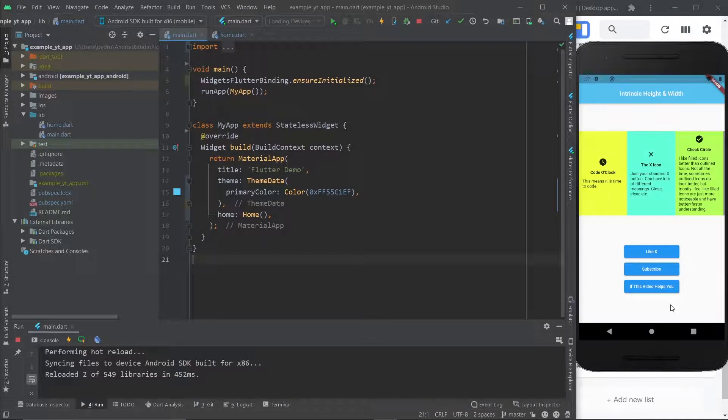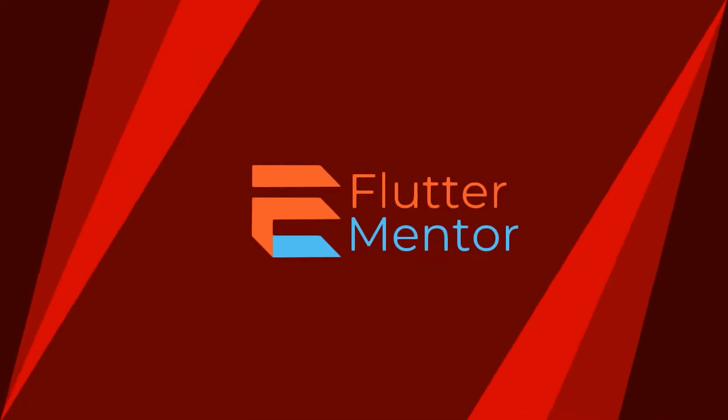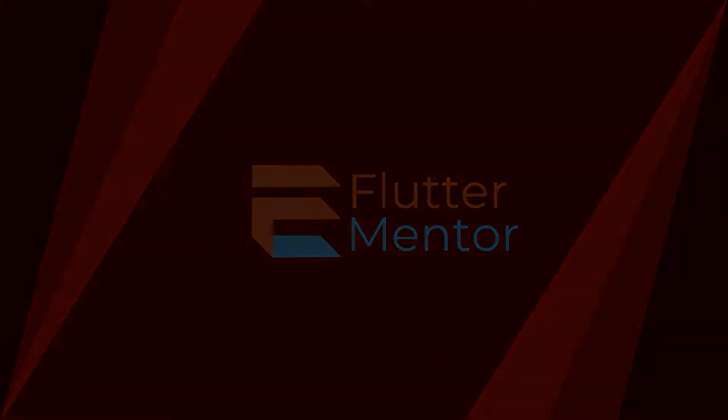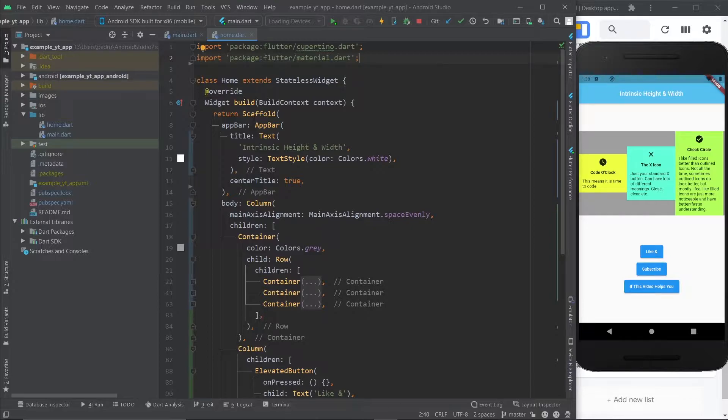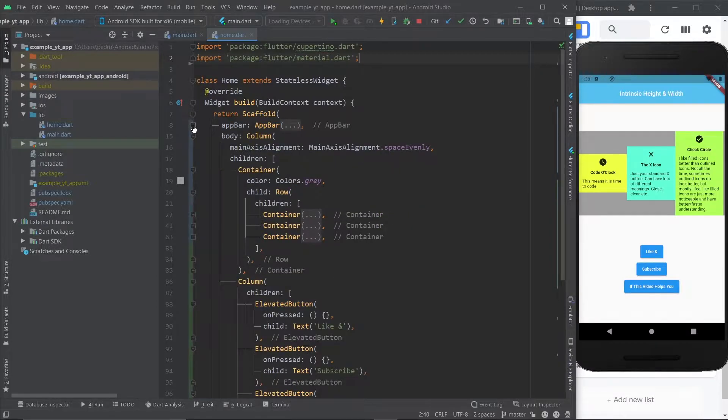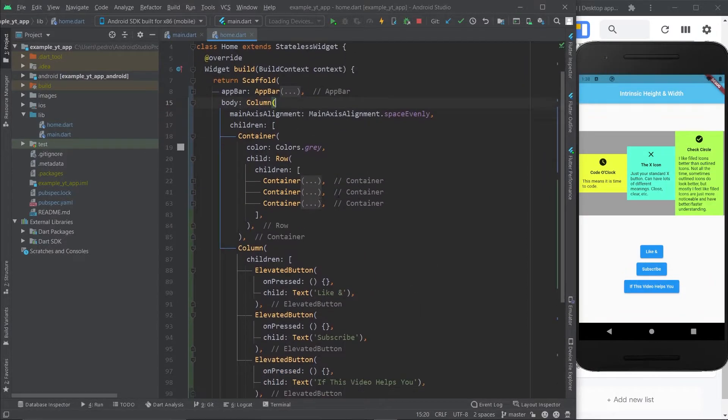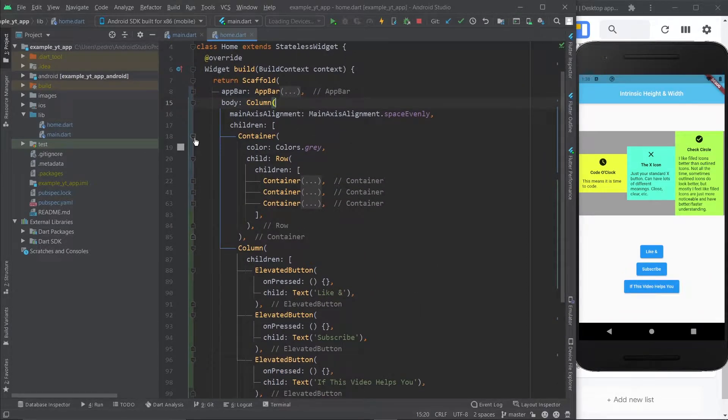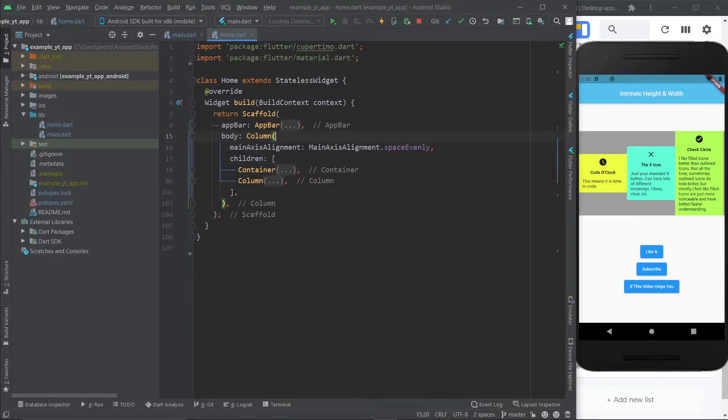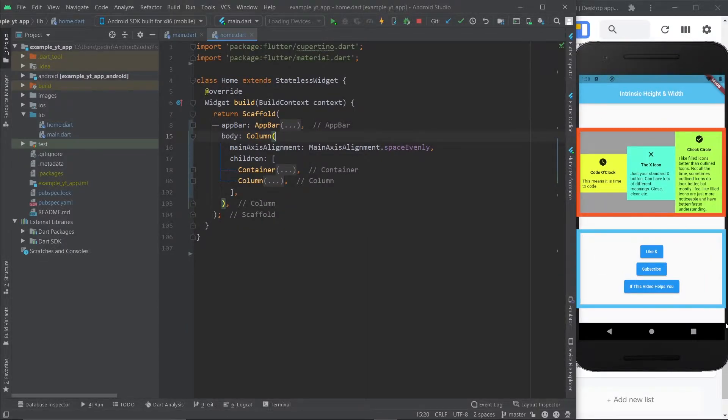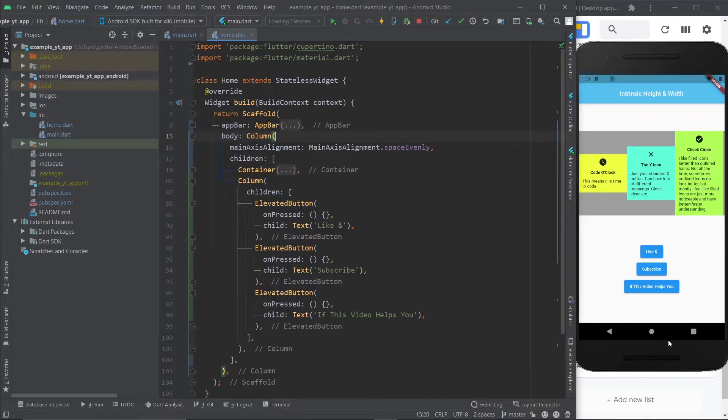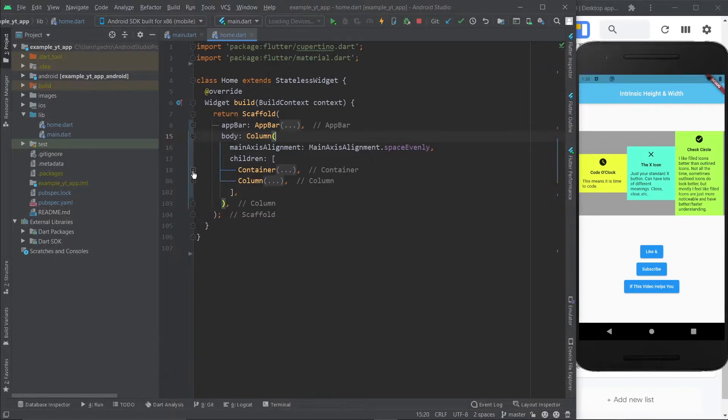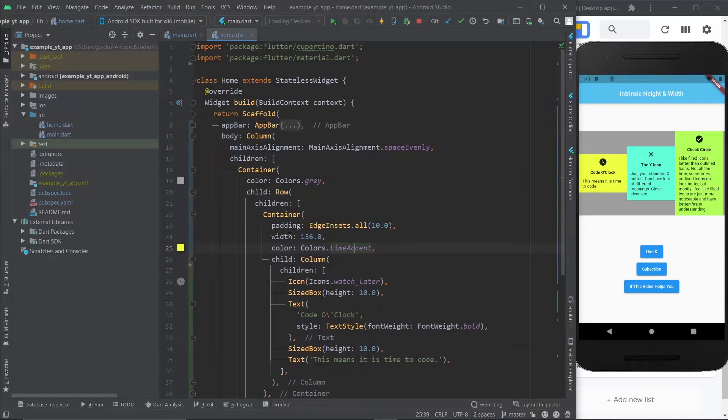Here we are back to the before version. Let me just give you a tour of the code. Basically this whole thing is a column, and within that column we have two main elements which is this container right here and this column. This is the container and this is the column. The column has three elevated buttons, so pretty straightforward.